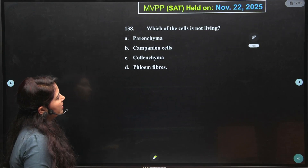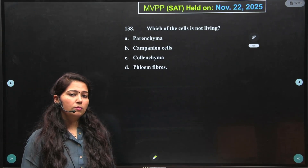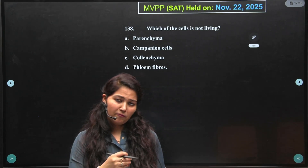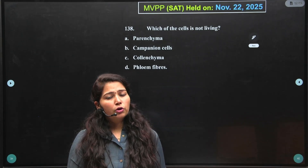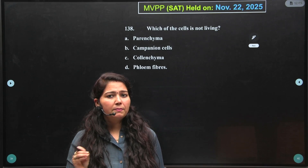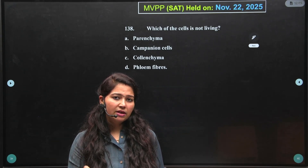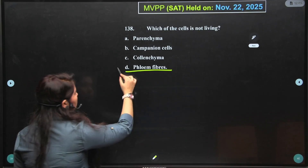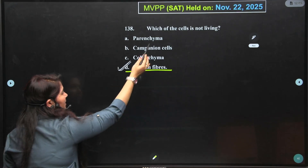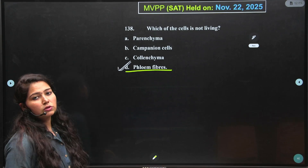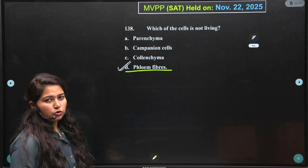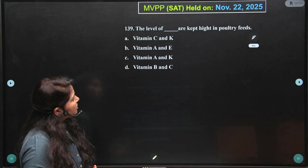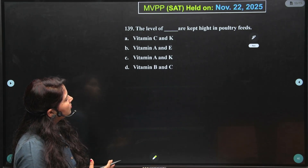Next: which of the following cells is not living? We are talking about dead cells. When you see sclerenchyma or fibres, it means that it is a dead cell. Here it is clearly mentioned phloem fibres, so the correct option is D. Parenchyma is a living cell, companion cell is living, collenchyma is also a living cell — the correct dead cell here is phloem fibre.